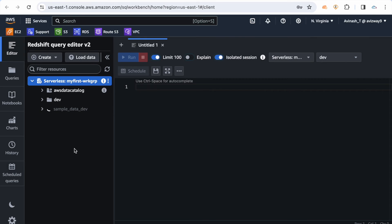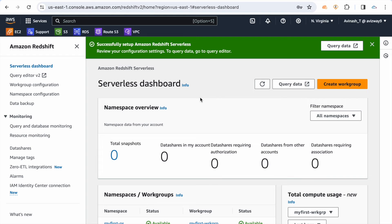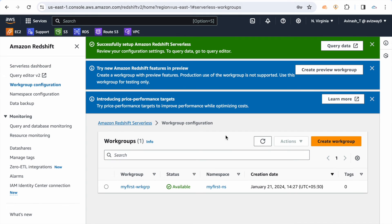We are now connected to the serverless instance. You can import sample data, start coding, load data, and create schemas within this workgroup. That is how you create and connect to a Redshift serverless instance. If you decide to increase RPUs, go to the workgroup configuration.